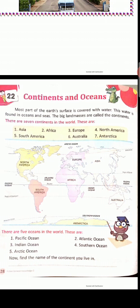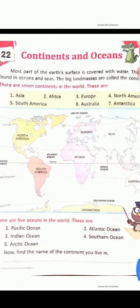Okay. Seven continents. Next one — oceans. Five oceans.